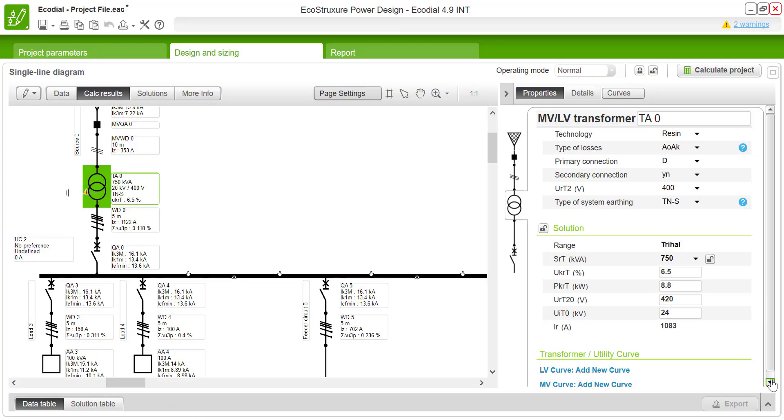Hello everyone. In this video, we will see how to optimize the HVLV transformer characteristics in EcoStruxure Power Design EcoDial. As we have seen in previous videos, once you have constructed the electrical network by connecting the loads, the required source is automatically sized.